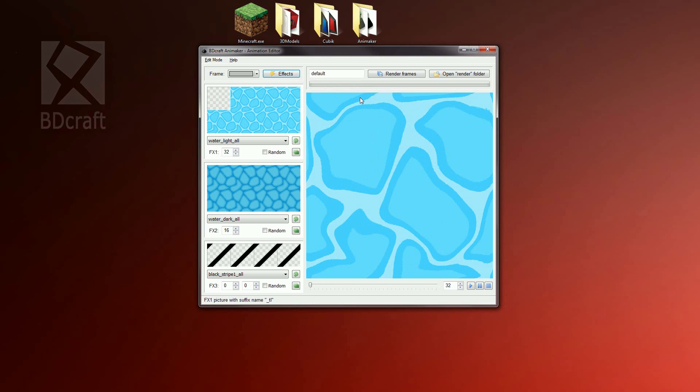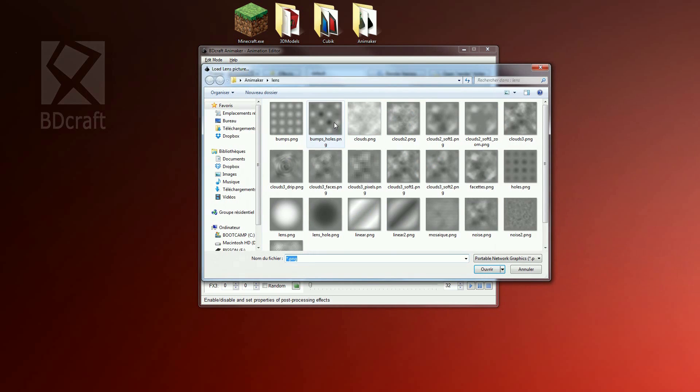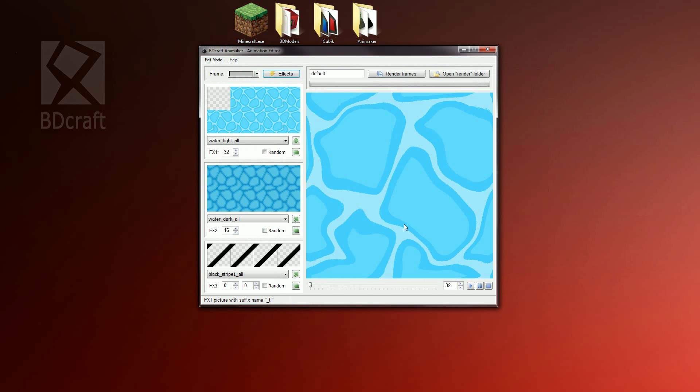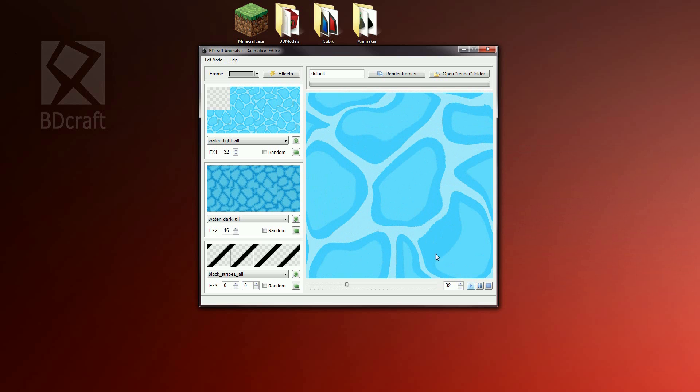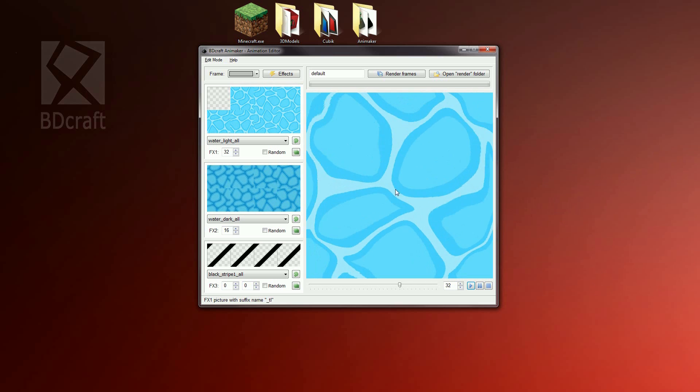A lens effect distortion is done thanks to a grey sky picture. Animaker is shaped with several lens pictures. We have bumps, bumps hole and minimal. Well, feel free to try each of them. For the water texture, the default lens effect is okay. As you can see on the animation, a distortion is now applied. Click play and see how the texture is deformed.